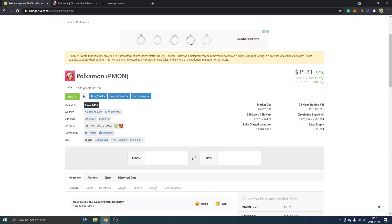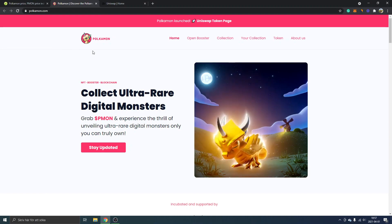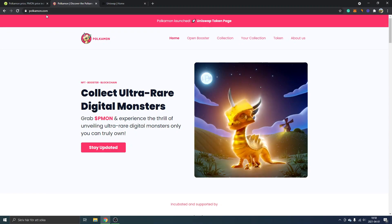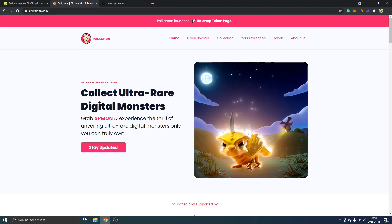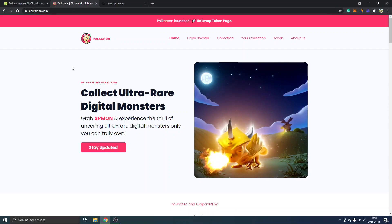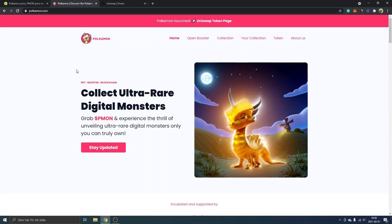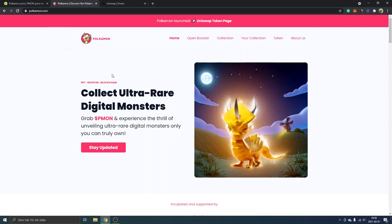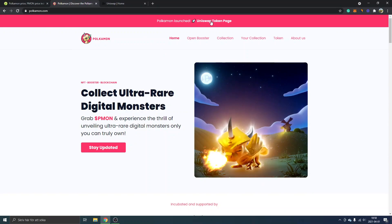You can go to the Pokemon official website and just make sure it's the official website of Pokemon and whatever crypto project you might be researching and wanting to buy in the future as well.